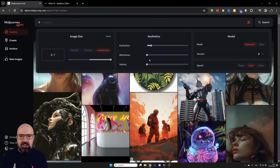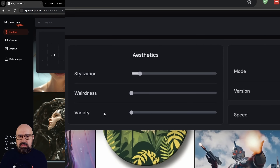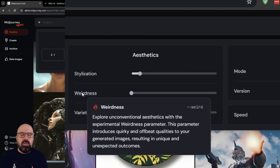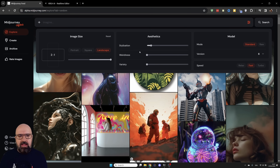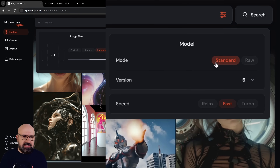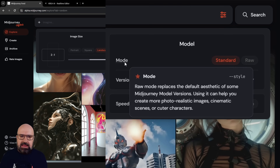Then you have sliders for stylization, weirdness, and variety. In case you ask yourself what these actually mean, simply mouse over these words and you will see the explanation shown to you — also the command it uses inside the prompt. Then here you can select between the modes, which is the standard and the raw mode. Again you can mouse over these words to get the explanation.